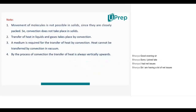This method of transmission of heat energy is called convection, which takes place mostly in liquids and gases. Conduction takes place in solids. Now, for both conduction and convection, is a medium required, or can heat energy transfer without a medium?